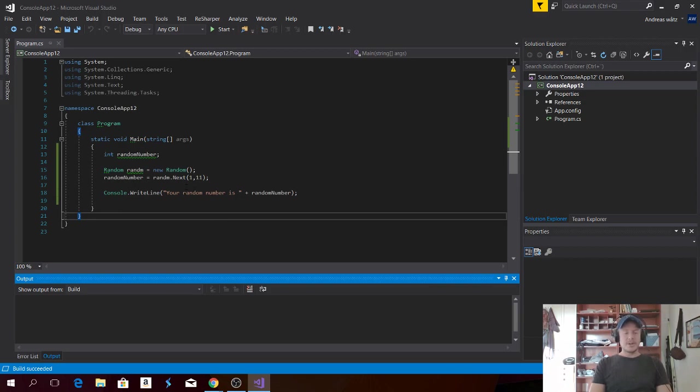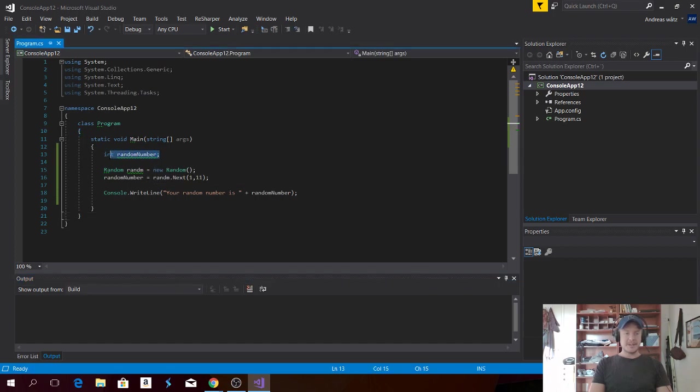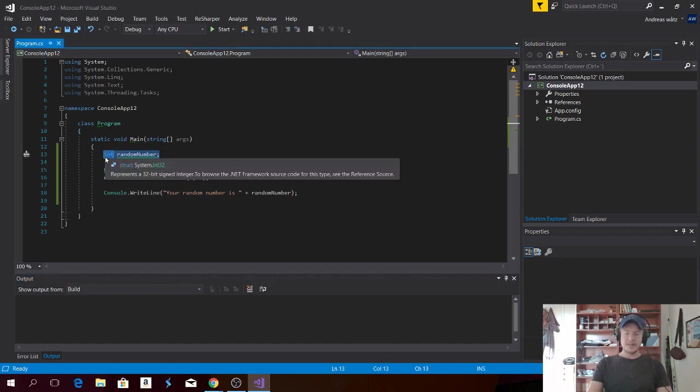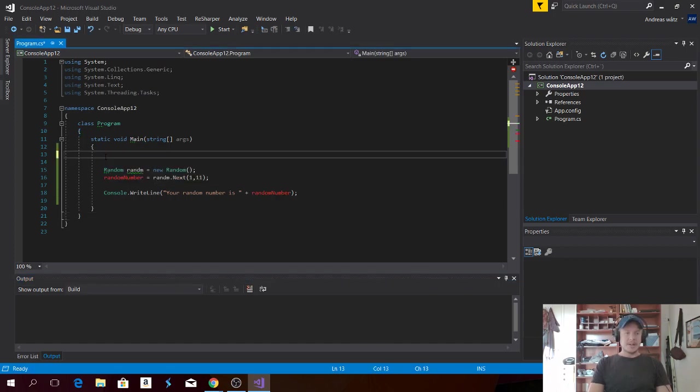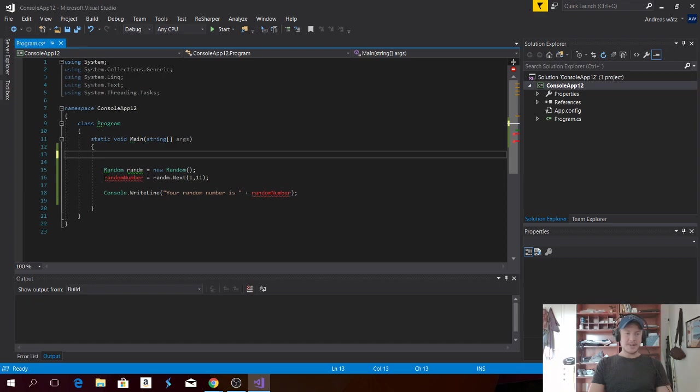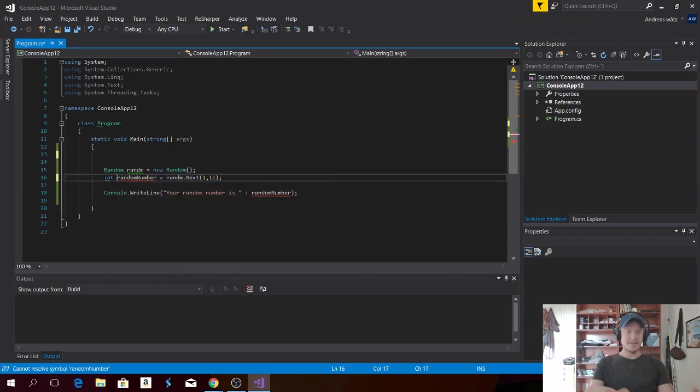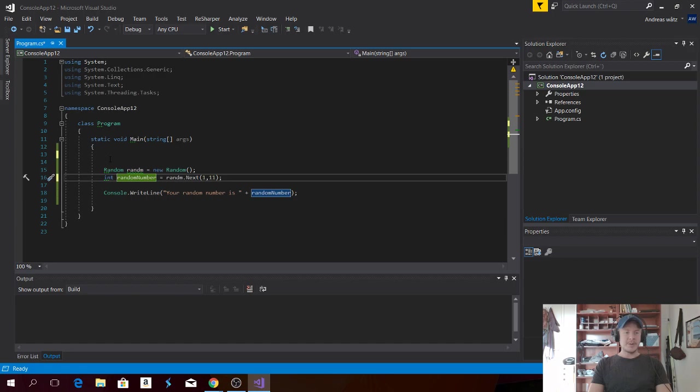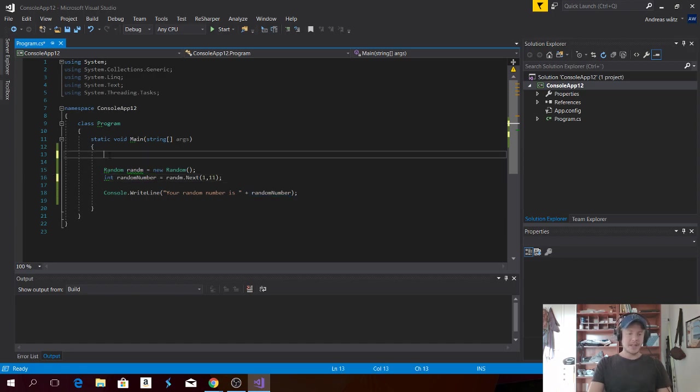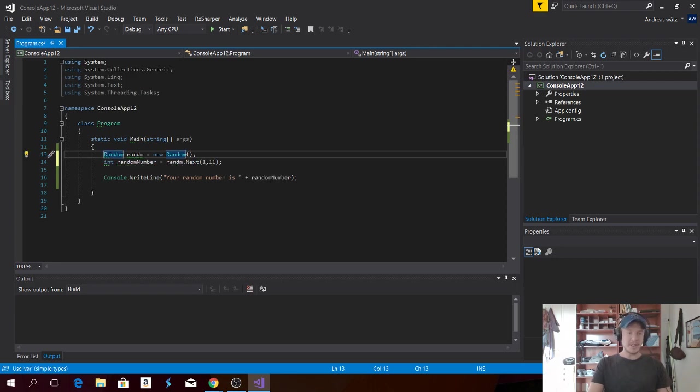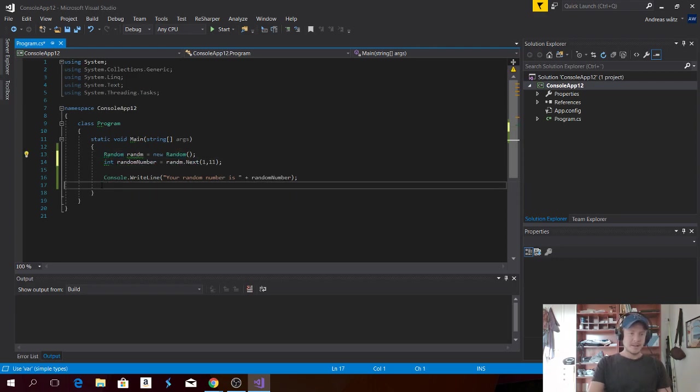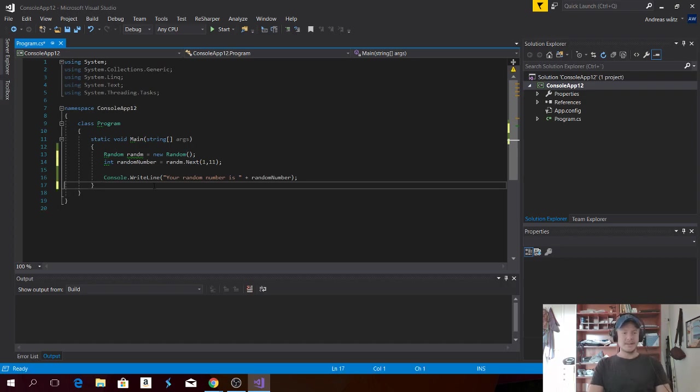You can also, if you don't want to have the int right here, we can remove this and declare this as an int right here. Just type in int. And by doing this, you're going to save some space. We can hit Control to remove some lines. Like that.